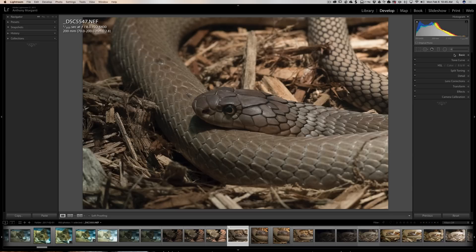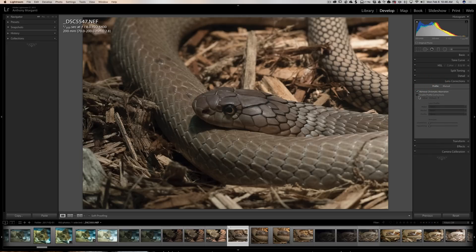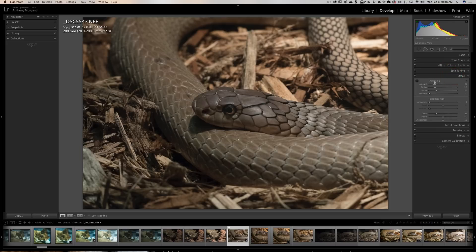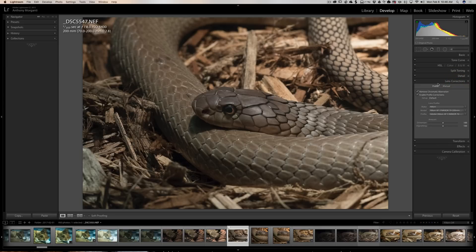For all my cameras that are not mirrorless — my DSLRs — I apply lens correction: I remove chromatic aberration and enable profile corrections. Most mirrorless and micro four-thirds cameras automatically apply lens correction to the raw file, so you wouldn't check those boxes for them. Also, I take sharpening down to zero on every image because I use a plug-in for sharpening.